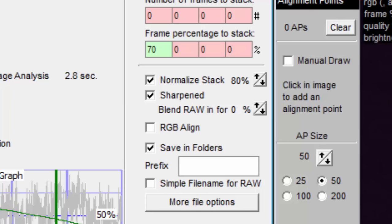The reason your colors need to be aligned is because the atmosphere bends different colors different amounts. Without color alignment, you'll end up with a blue tinge on one side of the planet and an orange tinge on the other.